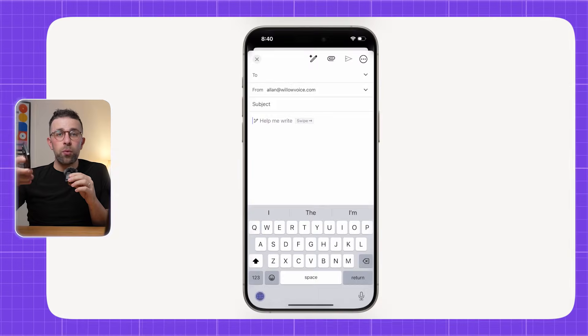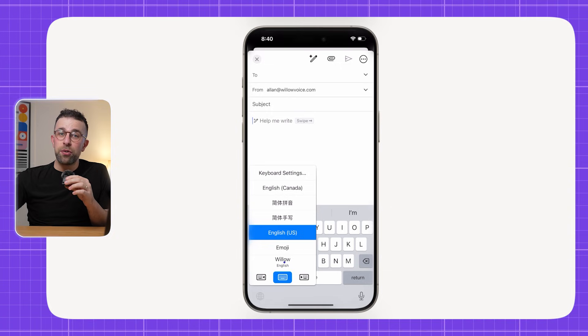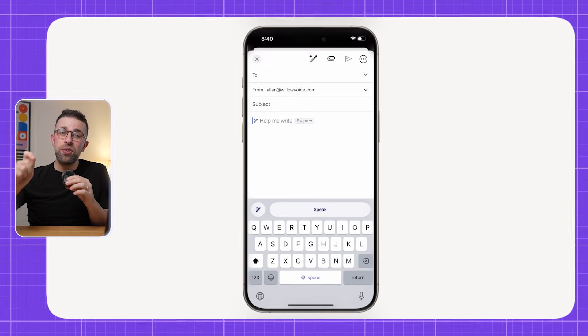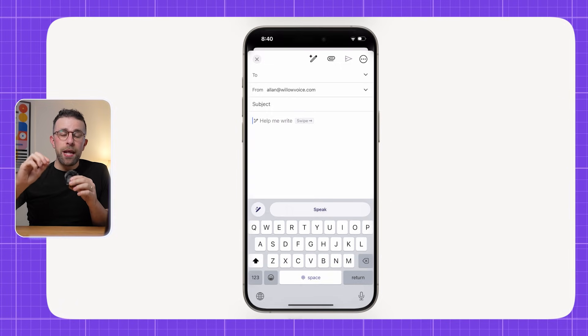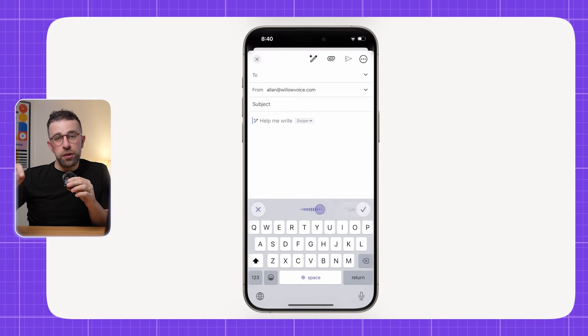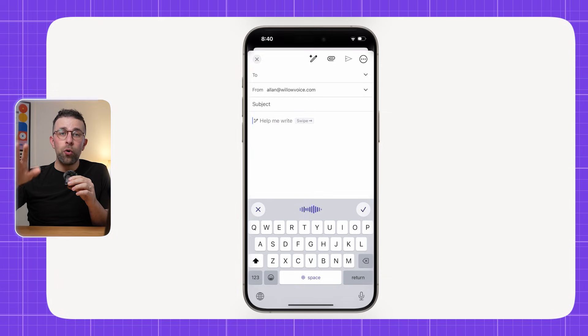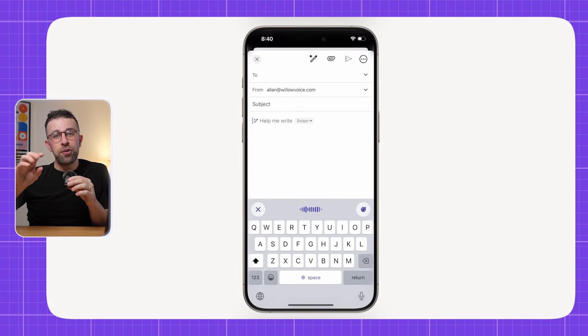They also have an iPhone app — not many of these apps have that. The iPhone app works as an external keyboard, which requires you to set it up inside the settings area and grant the necessary permissions.